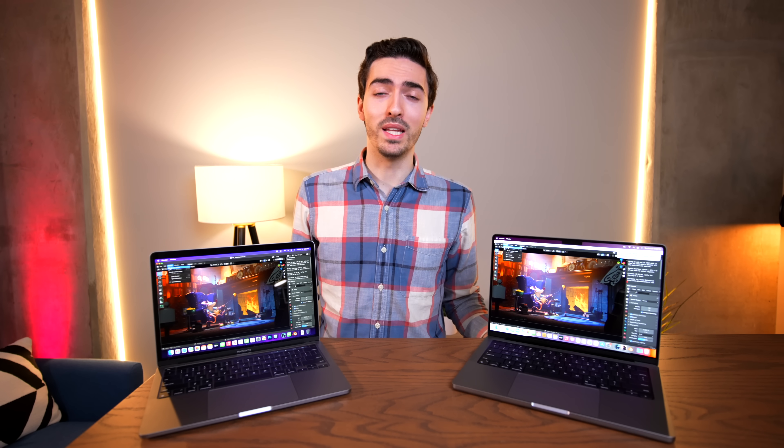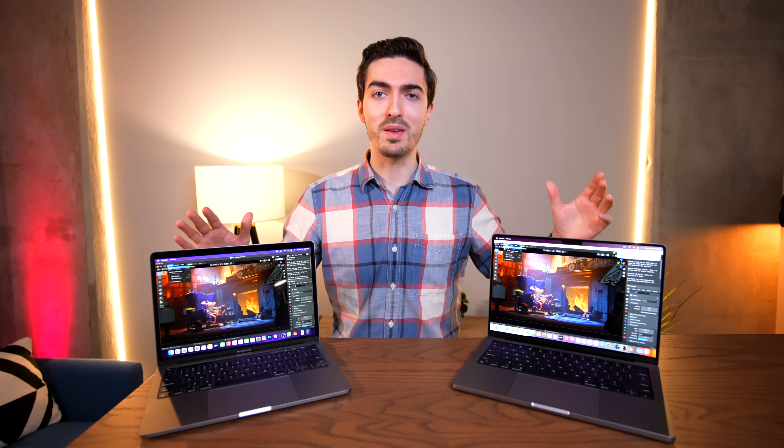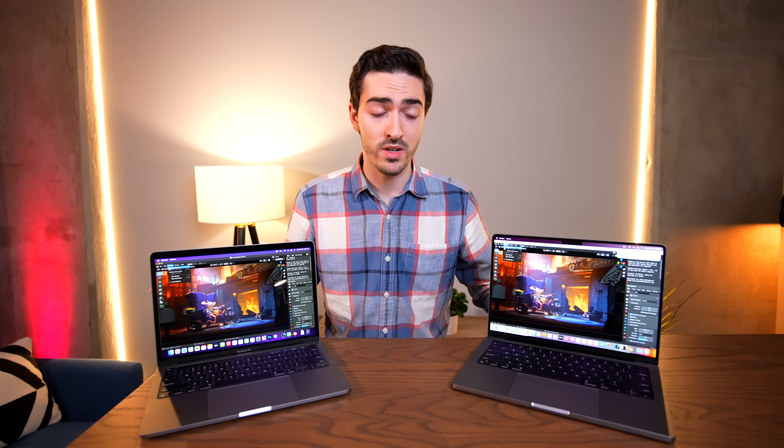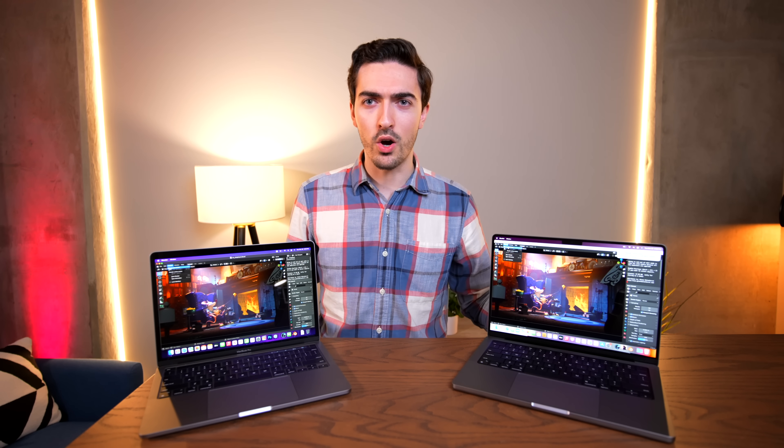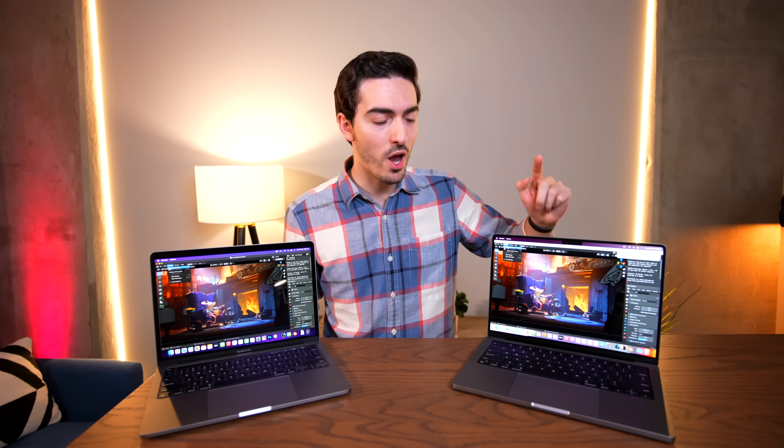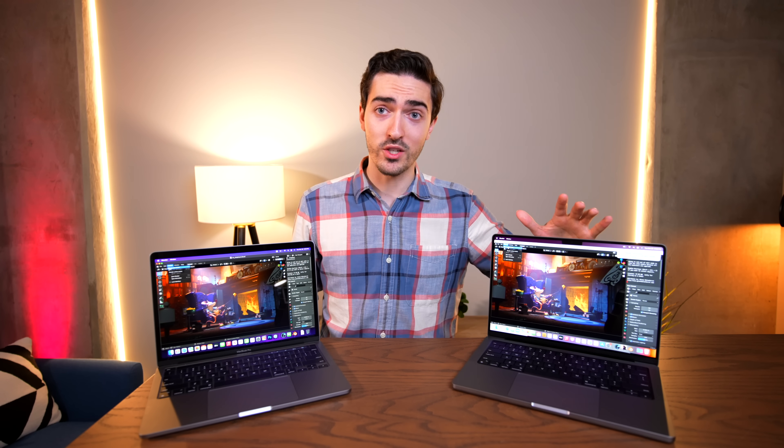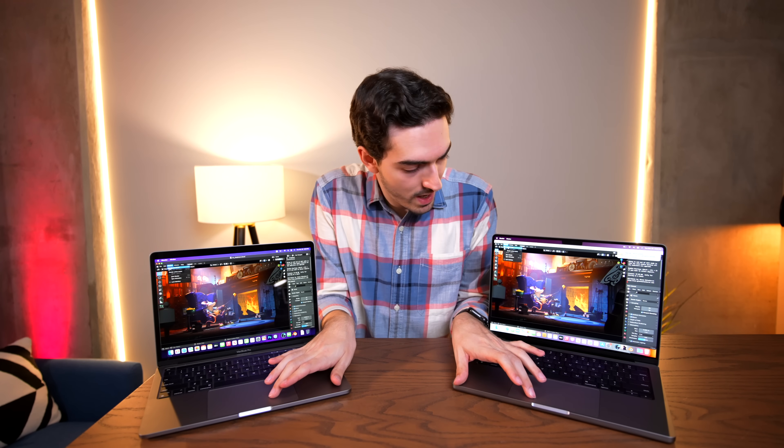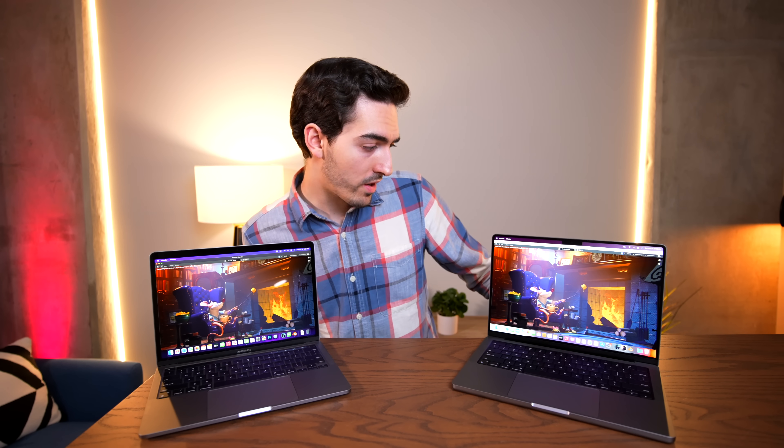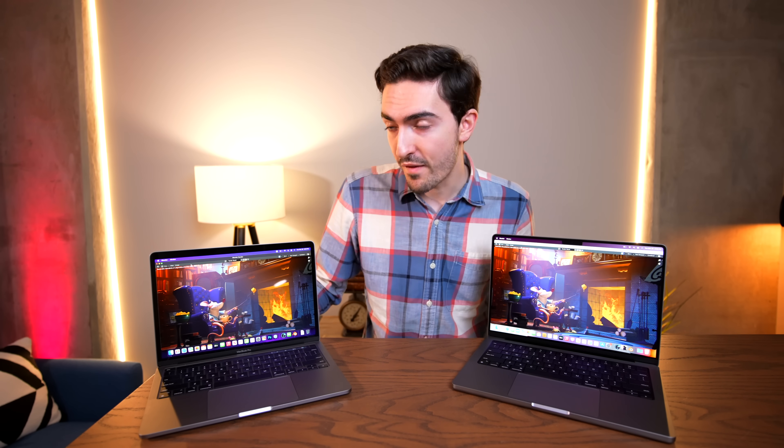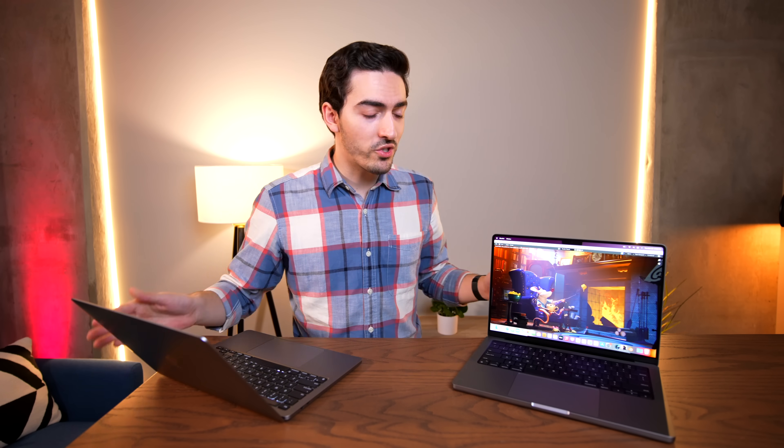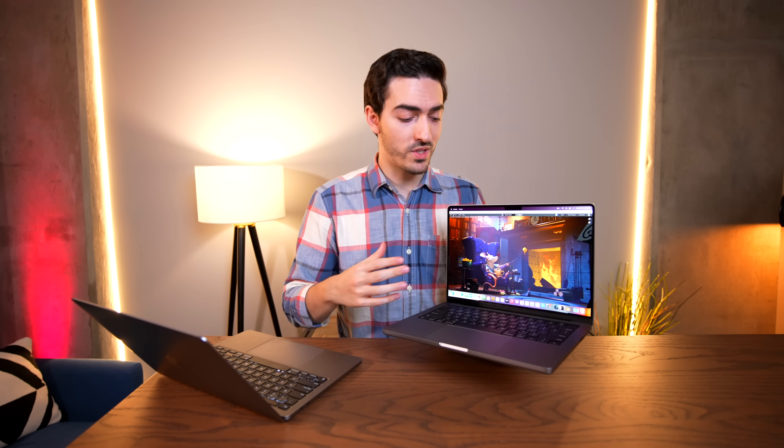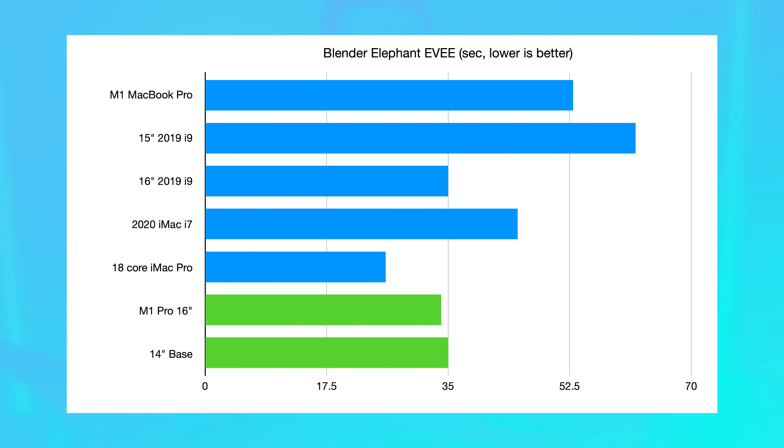All right, so next up we have Blender. And specifically, this one is a pretty quick render. It's the Mr. Elephant EV render. And I've run this on a number of machines. It doesn't take a whole lot of time, but I am interested to see how much better the 14-inch base model is compared to the 13-inch base model. Okay, and let's begin. Okay, so the 14-inch took 35 seconds and the M1 took 51 seconds. Once again, a very interesting result and we have significant improvement from the 13-inch to the 14-inch. But once again, this was only one second slower than the full-fat M1 Pro 16-inch.